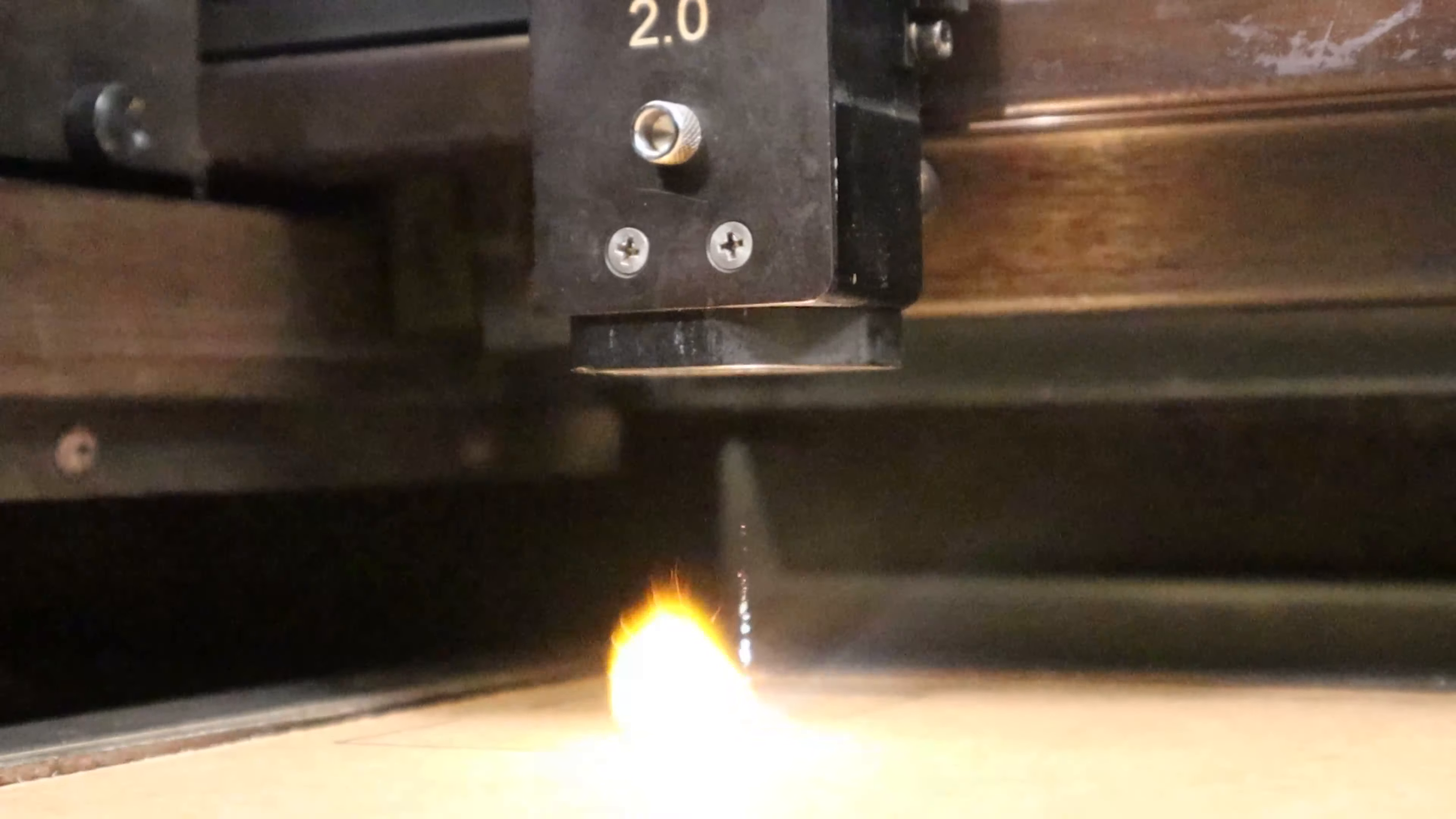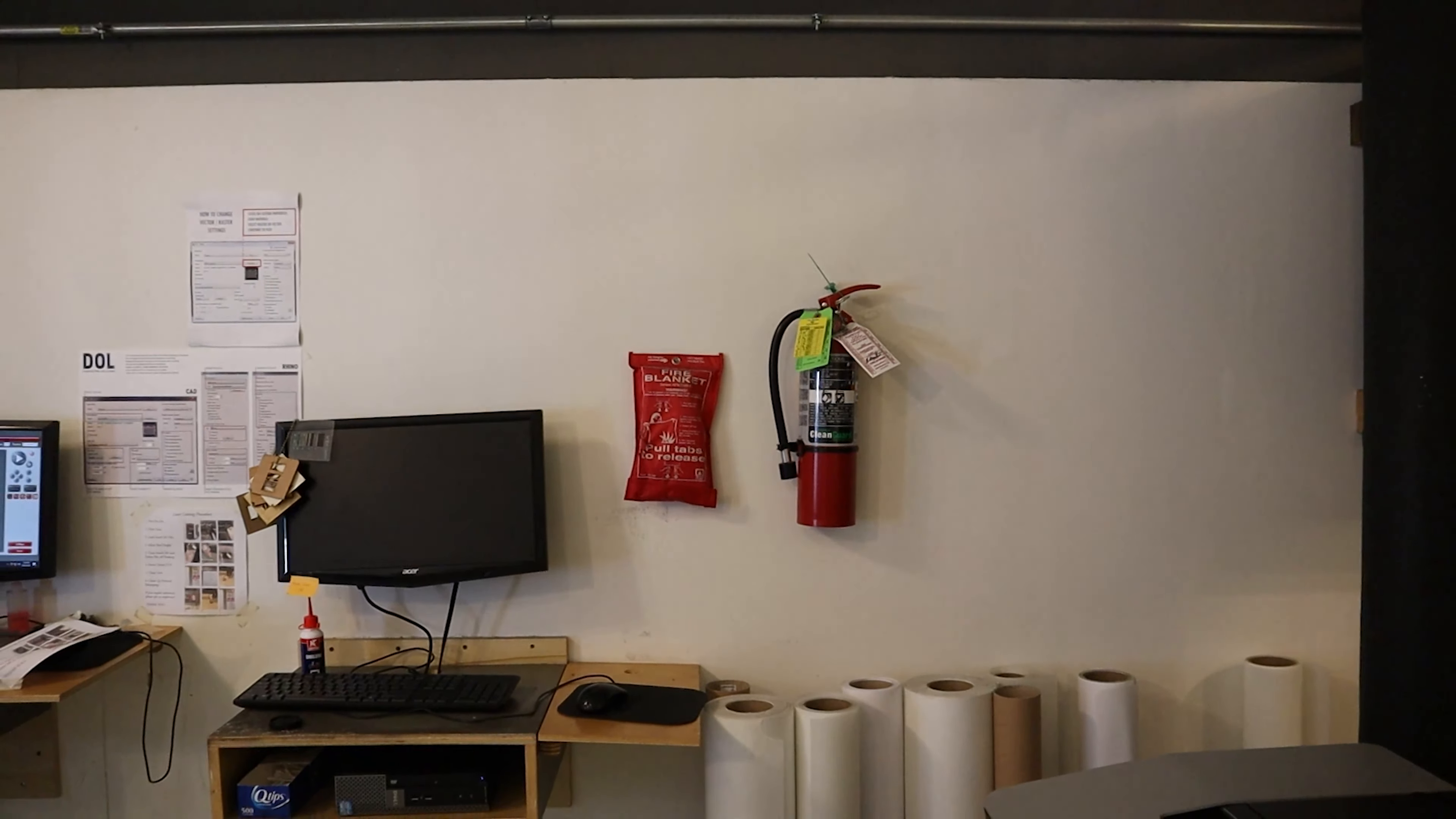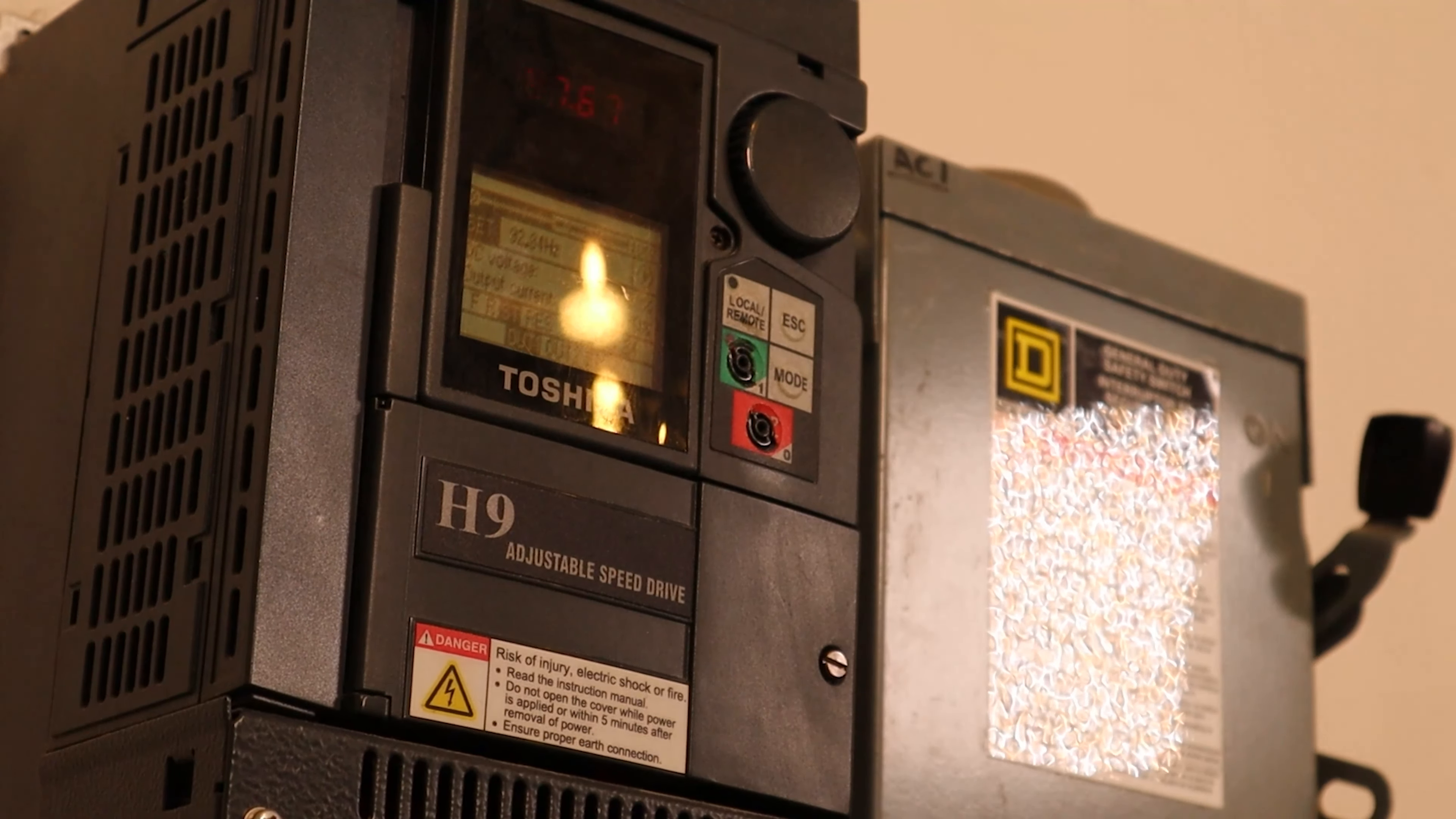Do not leave the DOL while you're laser cutting and keep a close eye on your cut. In case of fire we have a fire blanket and fire extinguisher on the wall. Once you're done cutting make sure to turn off the laser cutter and the exhaust fan. Do not leave any material in the DOL and throw away your scraps. Thank you for watching this tutorial and stay safe.